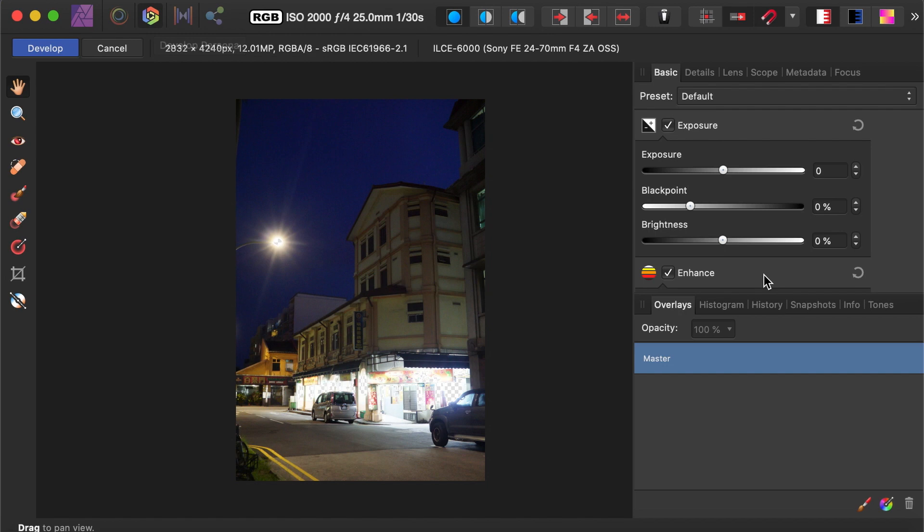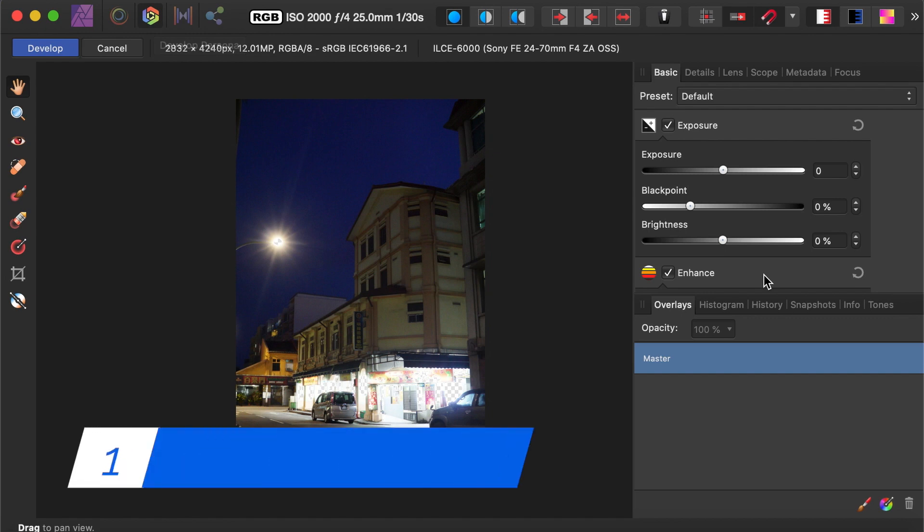So now that we know how to get to the Develop Persona, let me demonstrate the most useful features of the Develop Persona. There are actually six I want to talk about. The first one is called the Basic Panel.